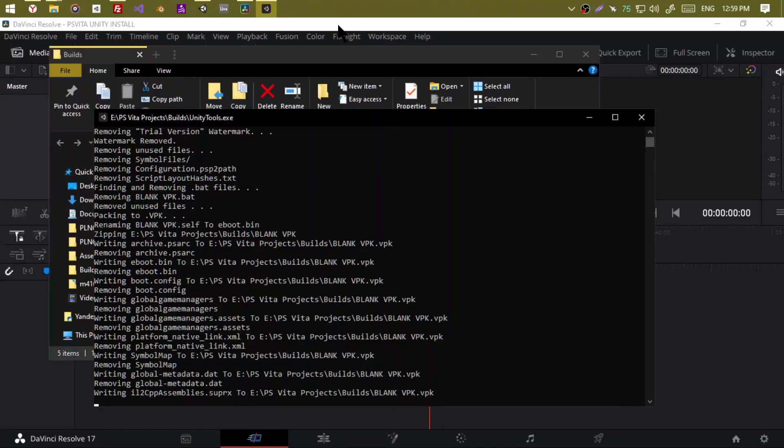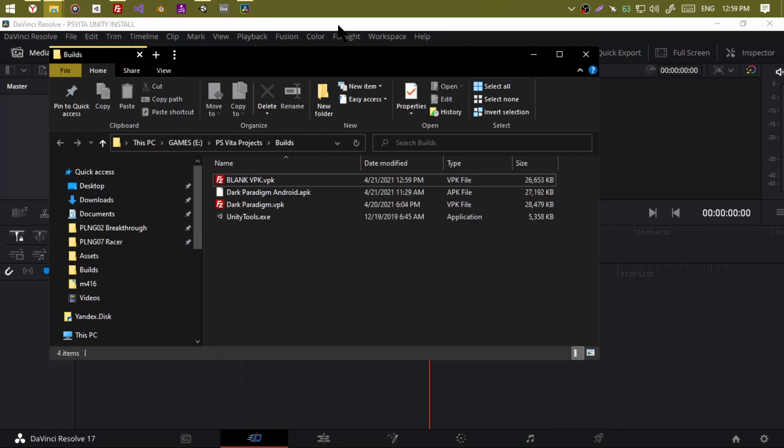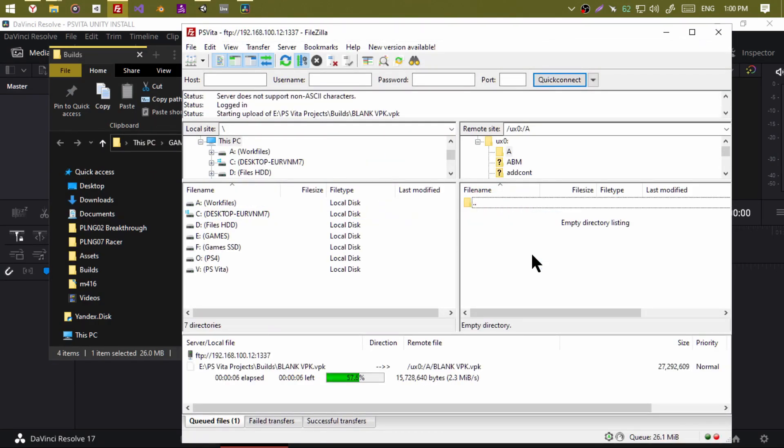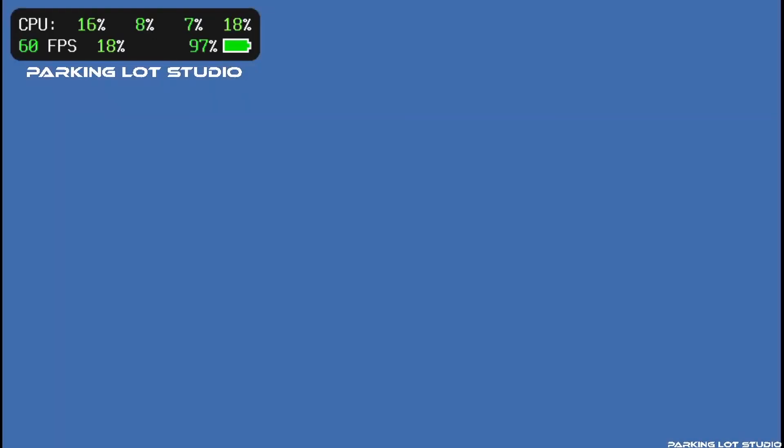Once it's built, run it through Unity tools and FTP or USB the resulting file to your Vita. Install the VPK and you should have a shiny empty app running at glorious 60 FPS.